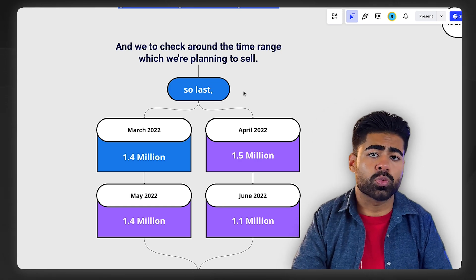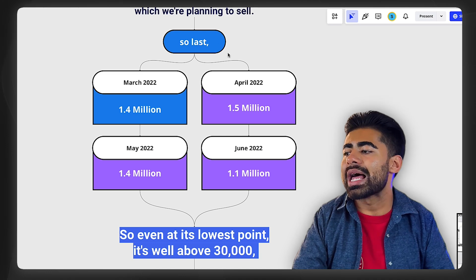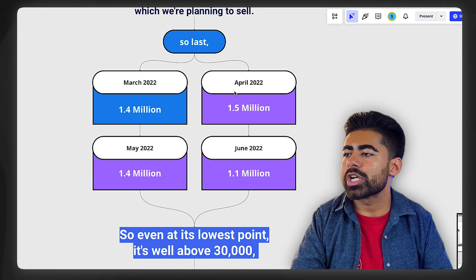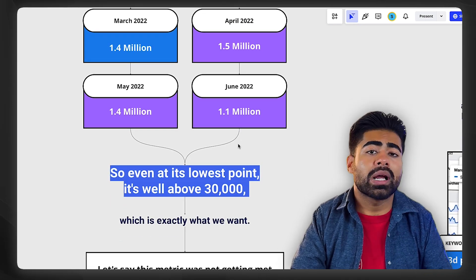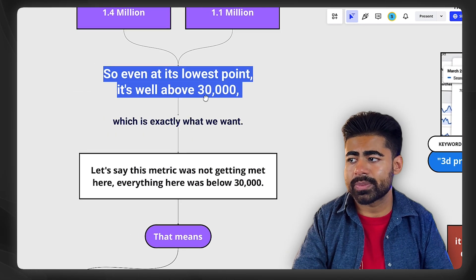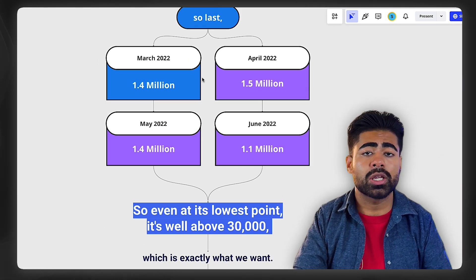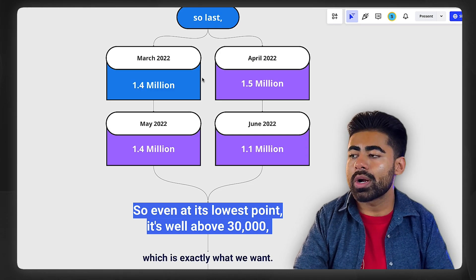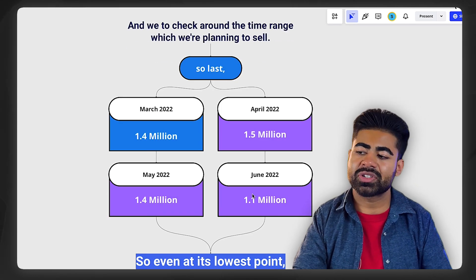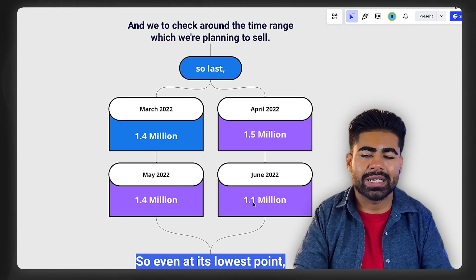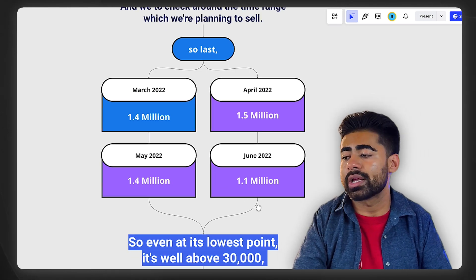Once you do that, the next thing you need to understand is what month and time period you're trying to sell that product within. For example, in 2022, if March, April, May, and June had 1.4 to 1.5 million searches but then dropped in June — what we understand is the lowest point is still above 30,000, which is exactly what we want, and it's consistent. You want it to be either stable or going up. You don't want a massive drop that keeps going lower and lower. Some months having less search volume is fine, but a drop from 1.4 million to 500,000 is a concerning thing to keep in mind.